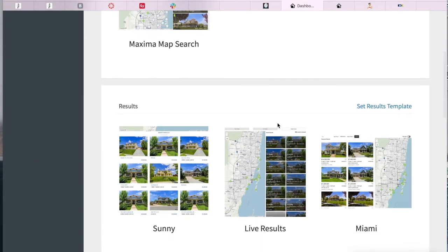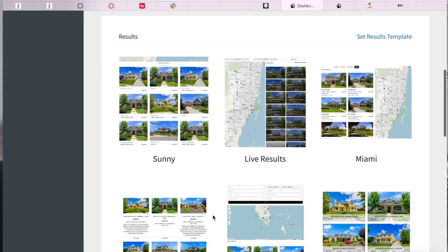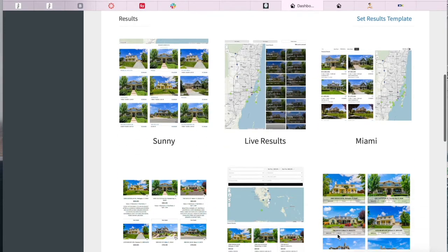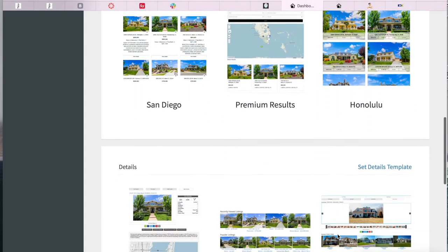Here is our Maxima map search, the results templates, and then the details templates as well.